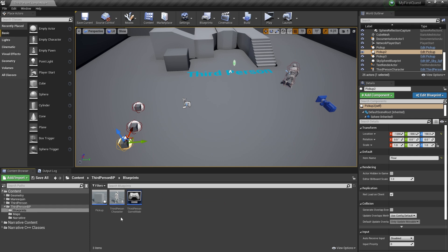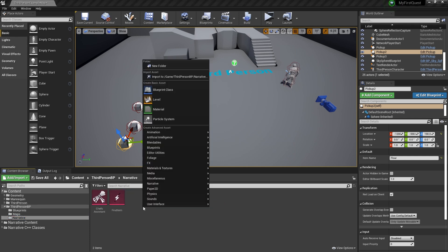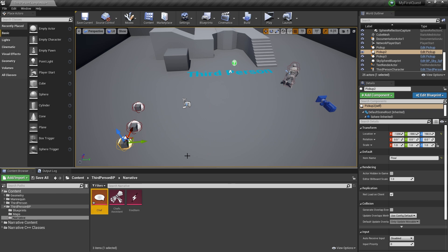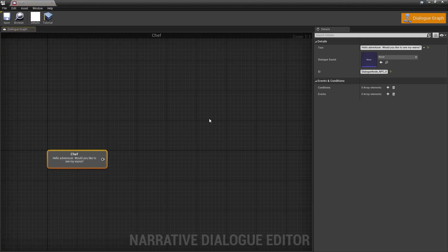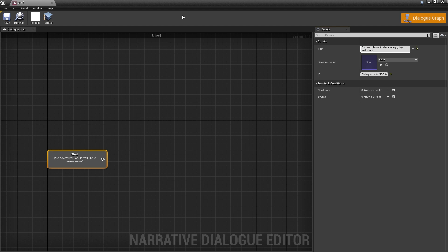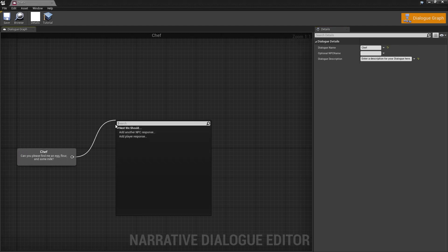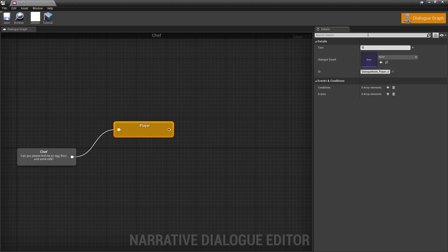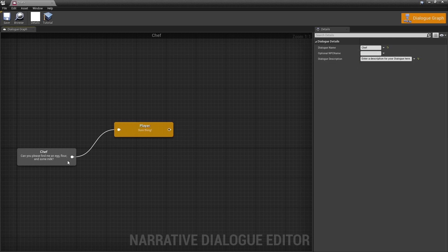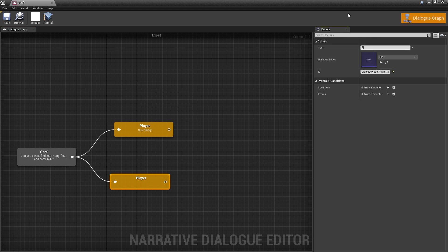Now we're going to make our first dialogue. We're going to go back into our narrative folder, right click, and make a dialogue. We're going to call it chef — this is the dialogue for the chef. We'll open that up, get rid of the default text, and we'll say 'Can you please find me an egg, flour, and some milk?' You could add some dialogue audio if you had it. But we're going to add two options: 'Sure thing' or 'Sorry, can't right now'.